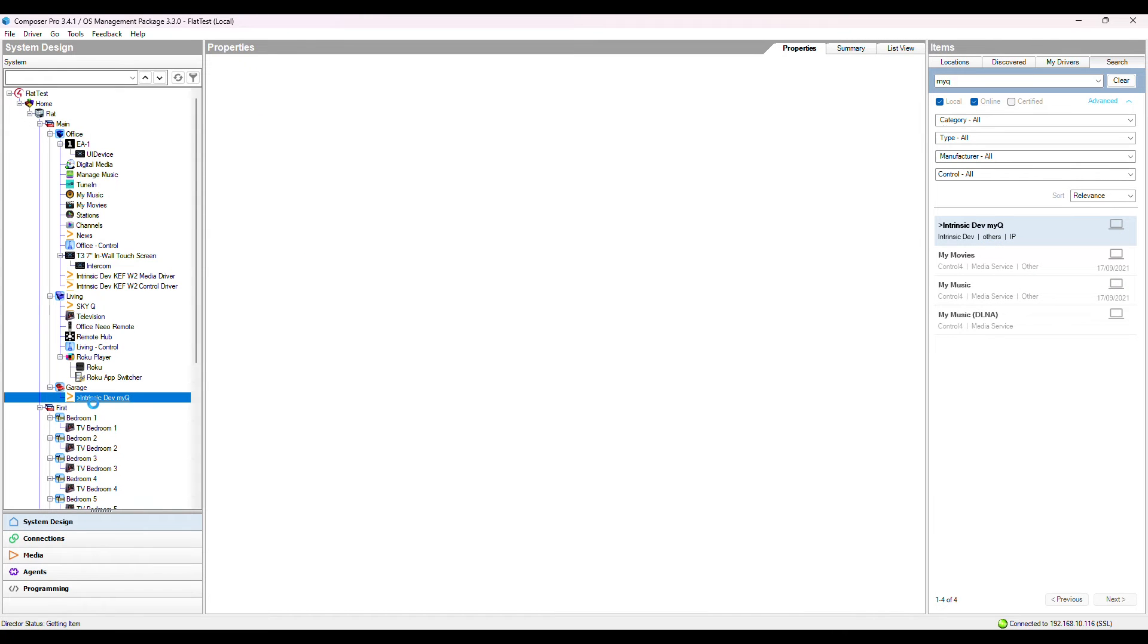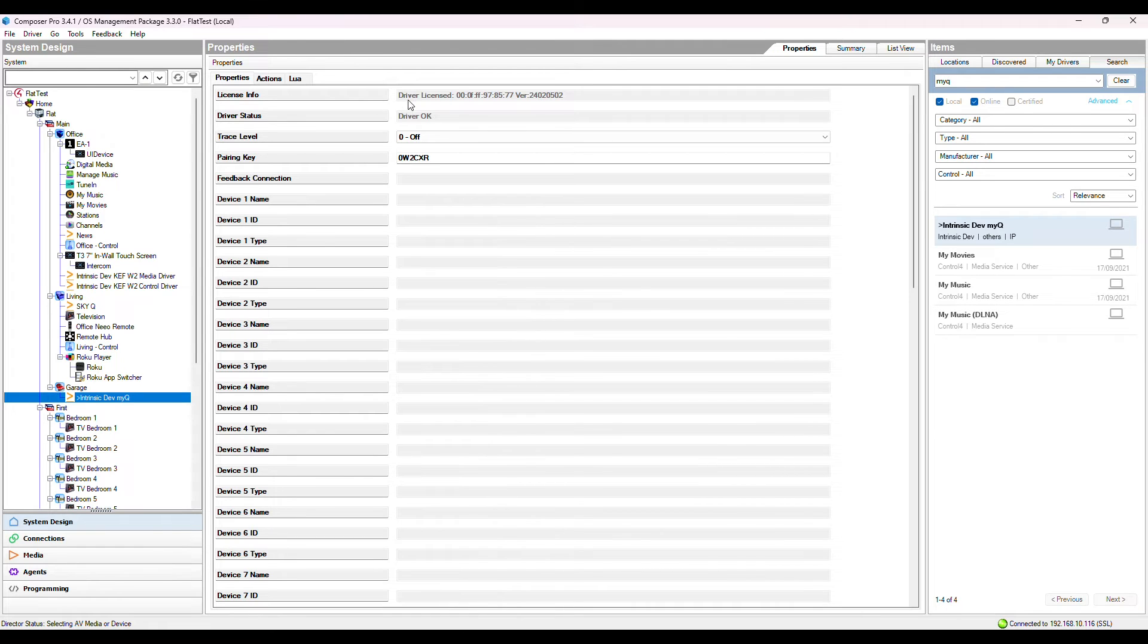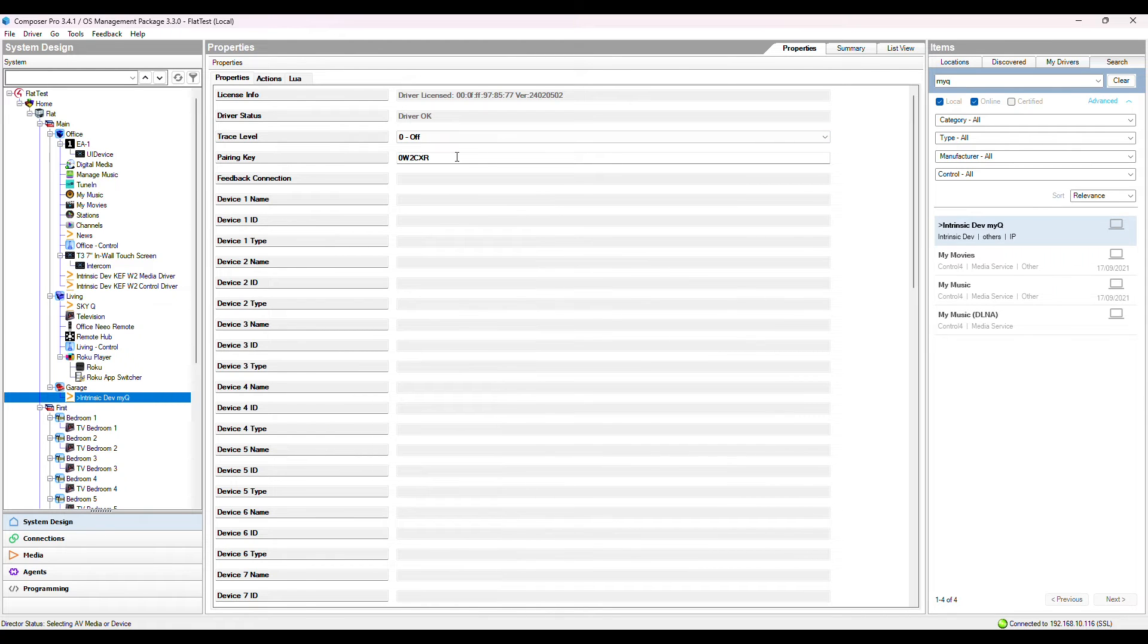Before we can start programming our C4 system, we must complete the MyQ driver authentication process. Once installed, licensed and the driver status is reporting driver OK, the driver will give you a pairing key.